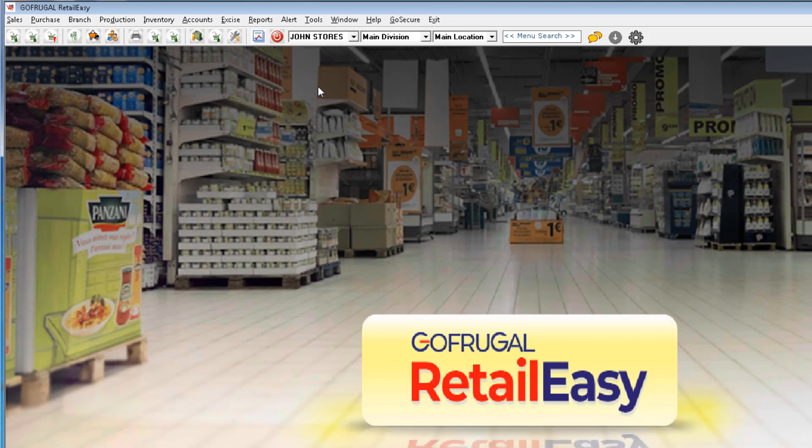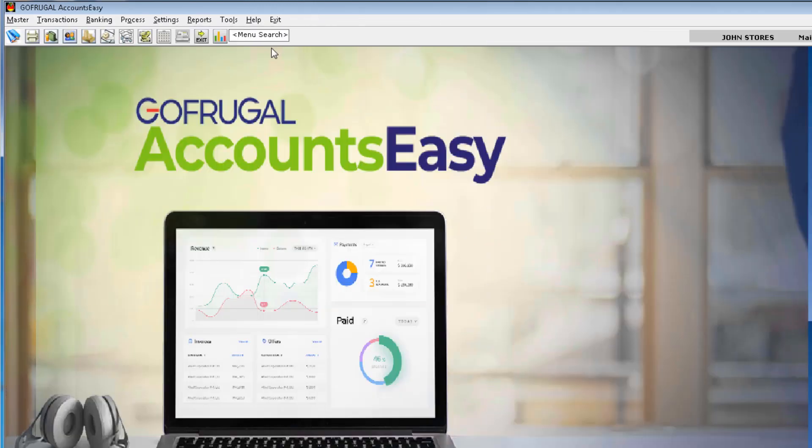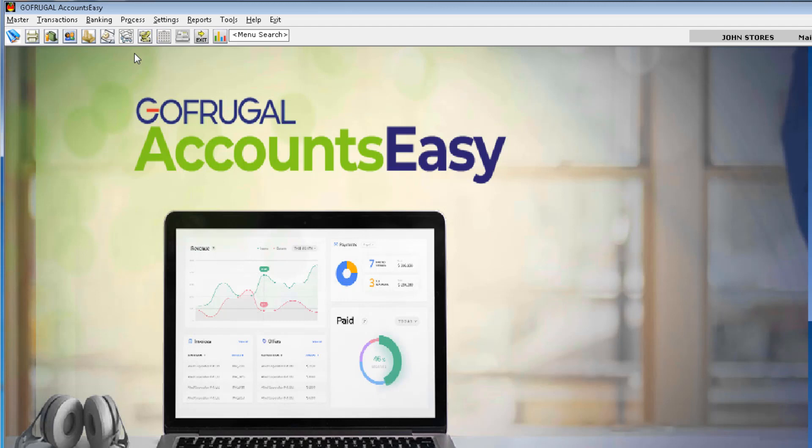Now, I am navigating to Accounts module. In this screen, we can perform all the accounting operations. After successful authorization, now we have to register in the software.